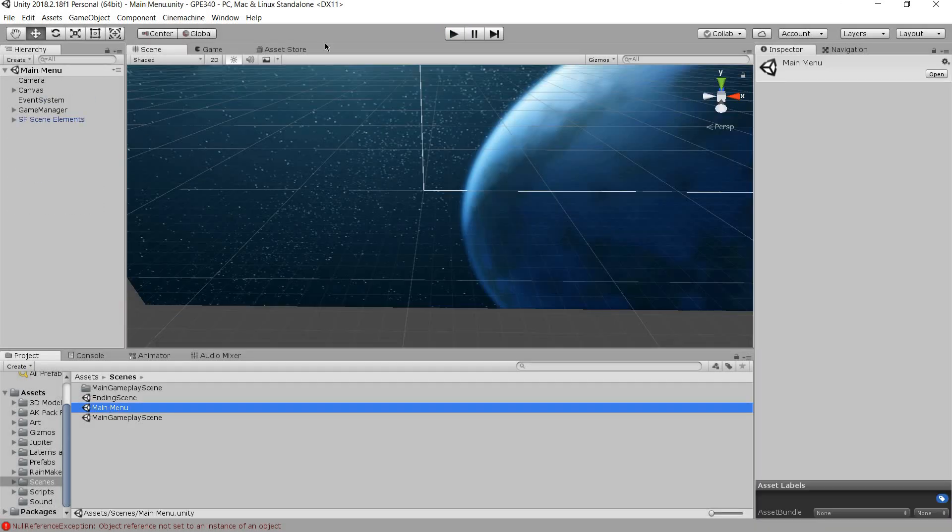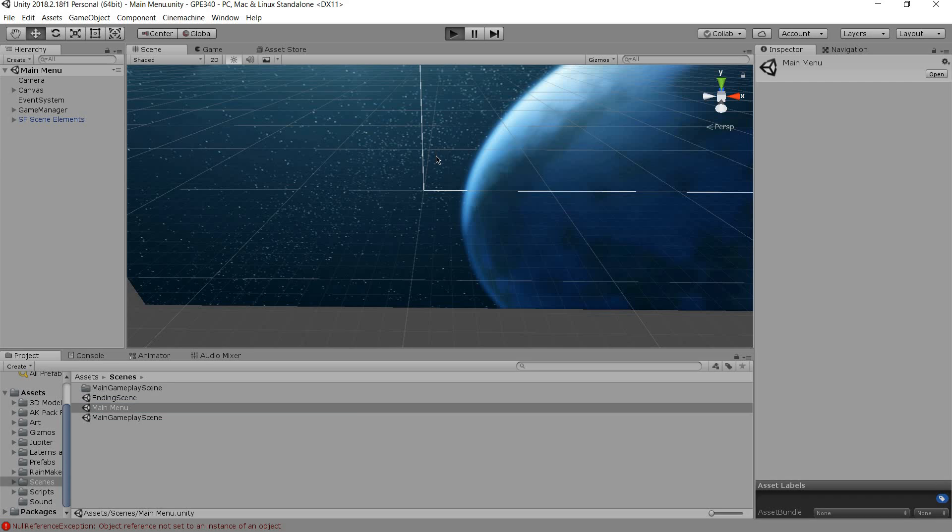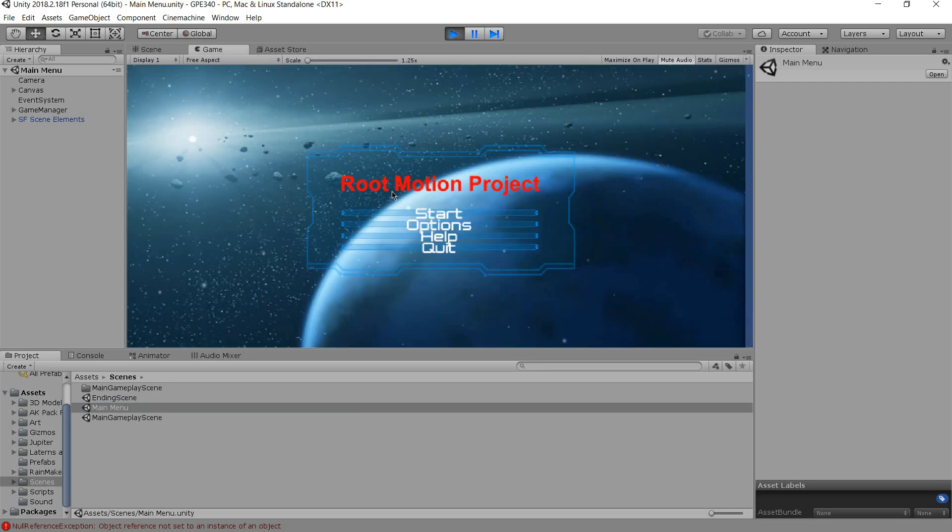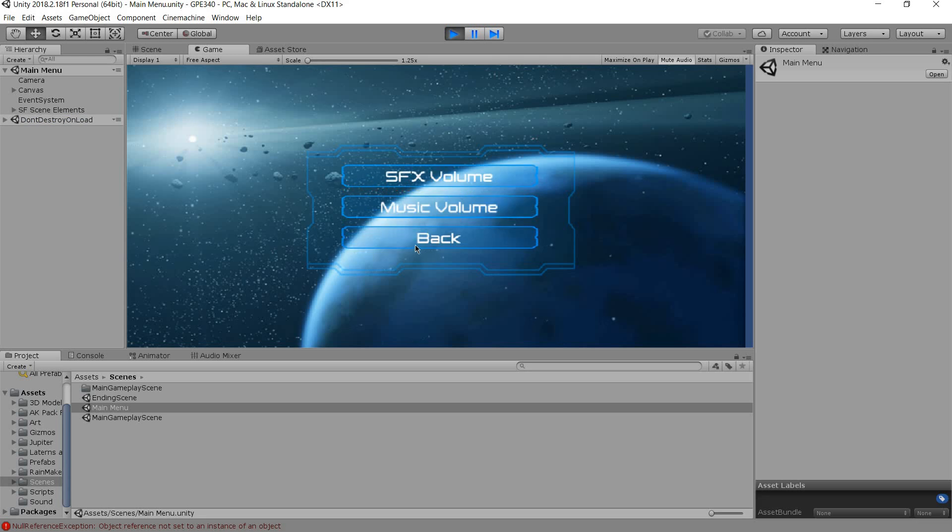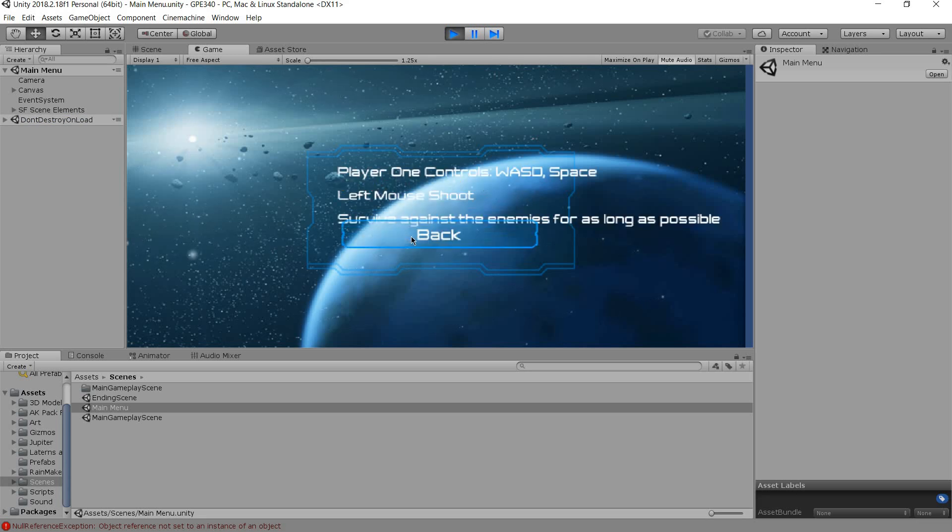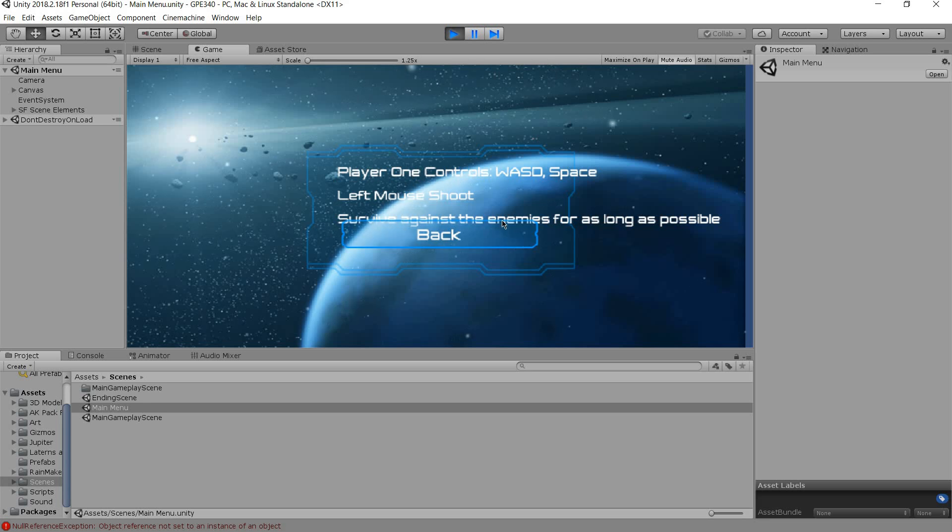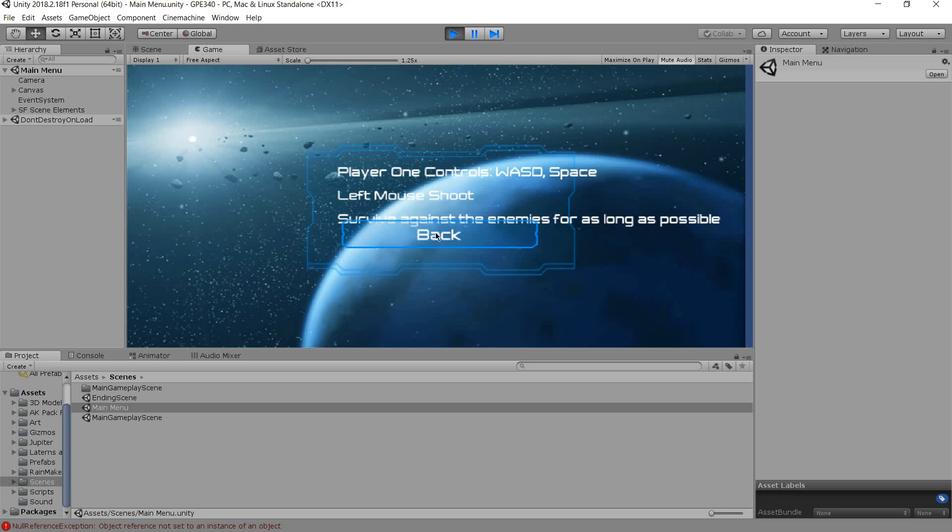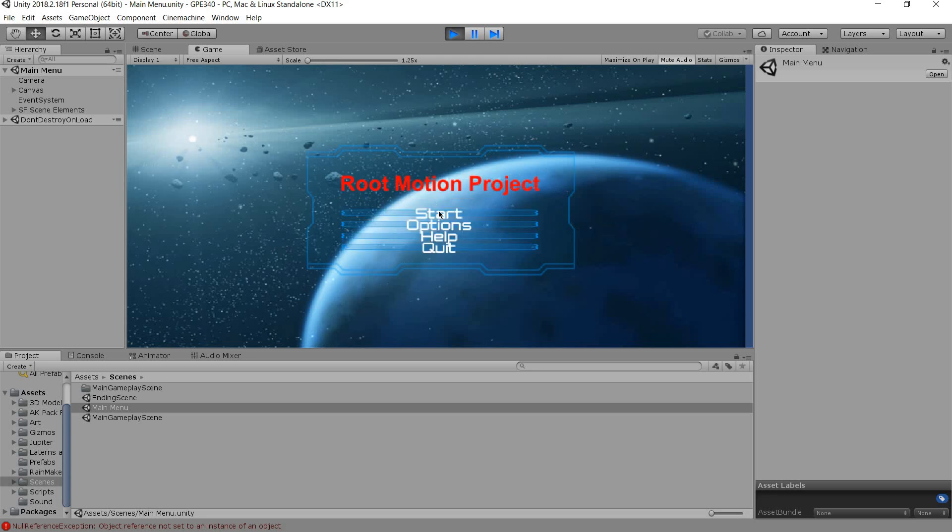Now the main menu has a settings or options menu where it keeps all the options for the player to be able to set. It also has a help menu showing the controls and the idea of the game, which is to survive against the enemies as long as possible.